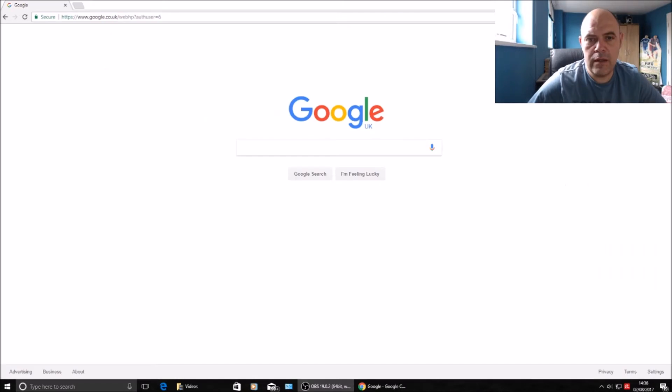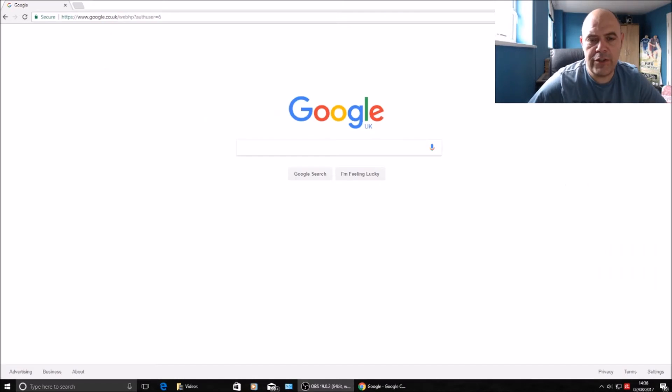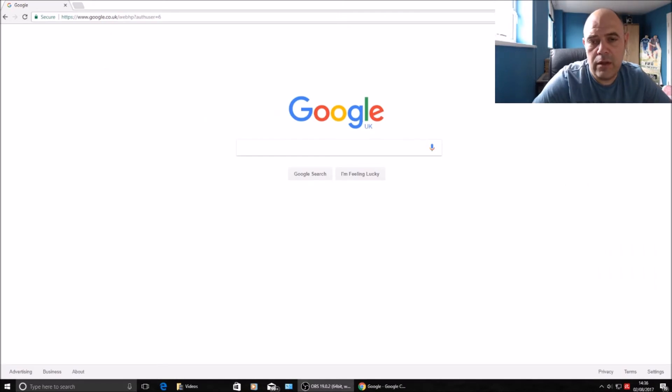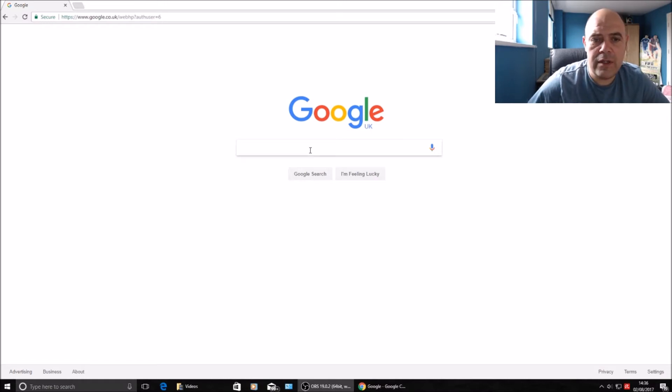As soon as you open up Chrome on your PC or Mac, type in the search box 'Google Photos'.